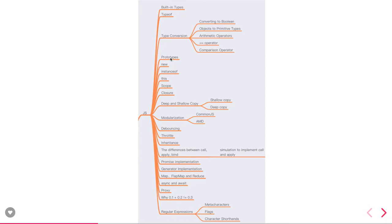We talk about flat, flatMap, reduce, filter, map - all these functions, forEach. Then we talk about async await and proxy objects, then we talk about regular expressions. All these things are important when you go to a JavaScript interview process.